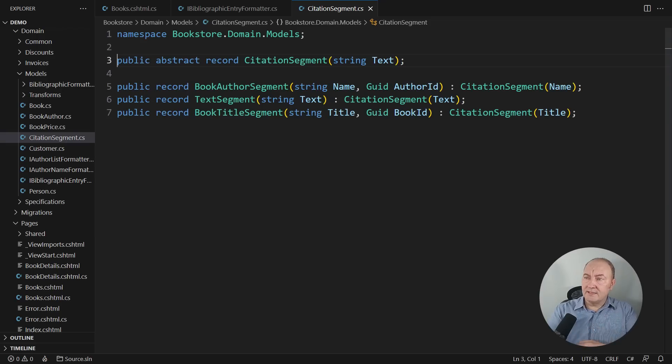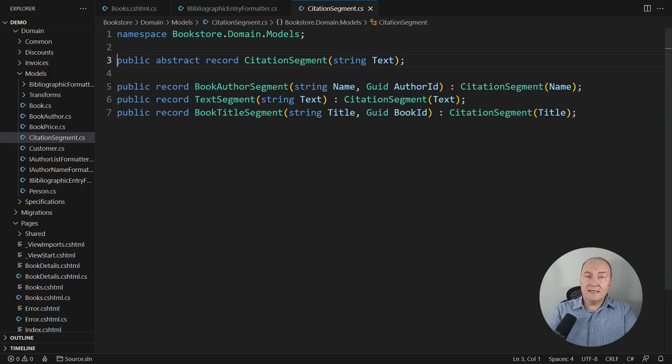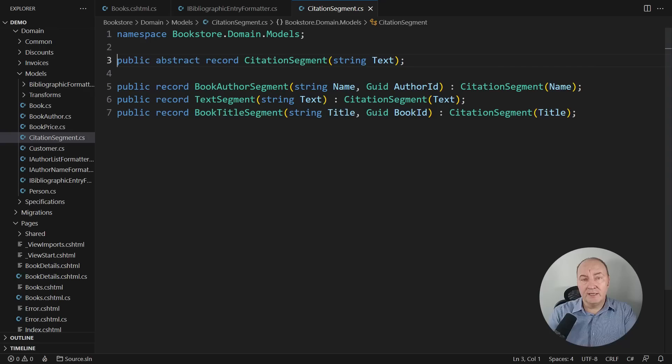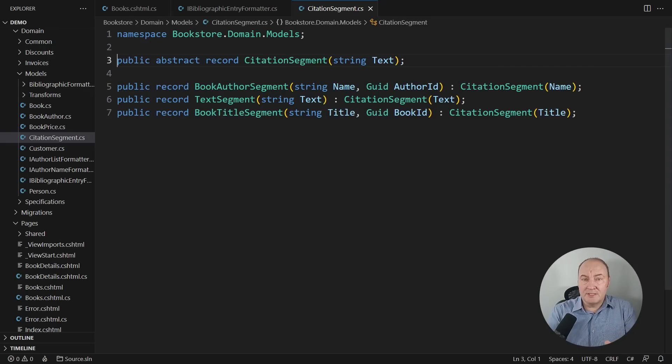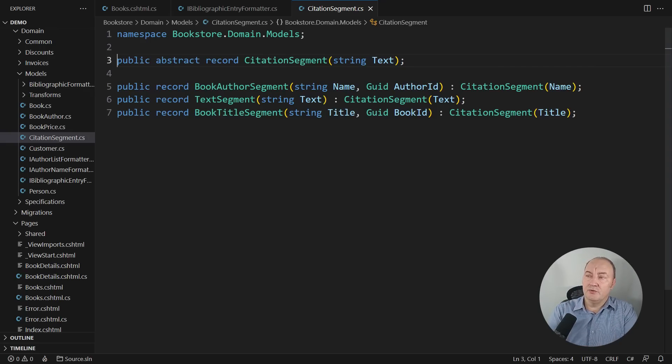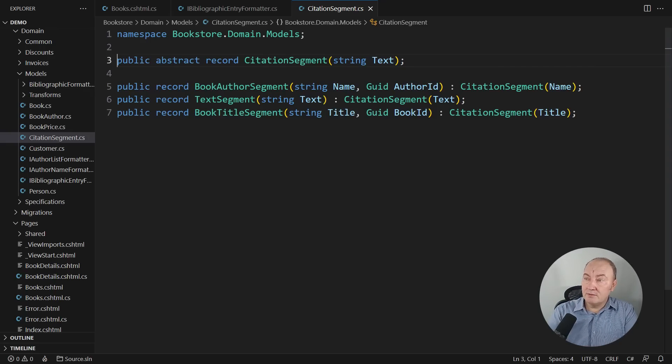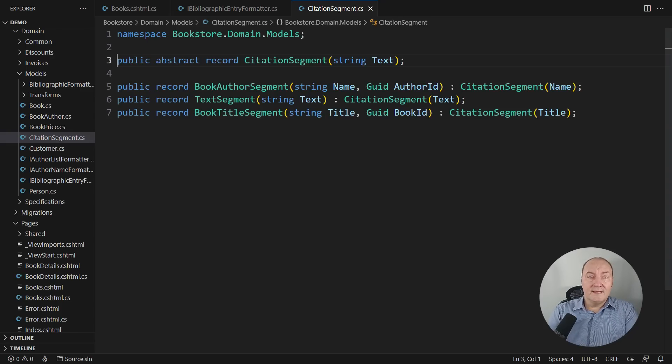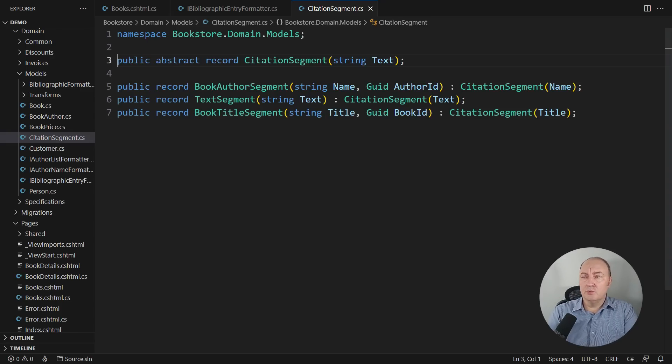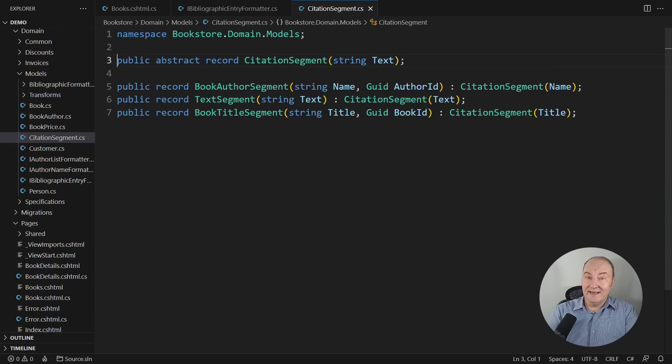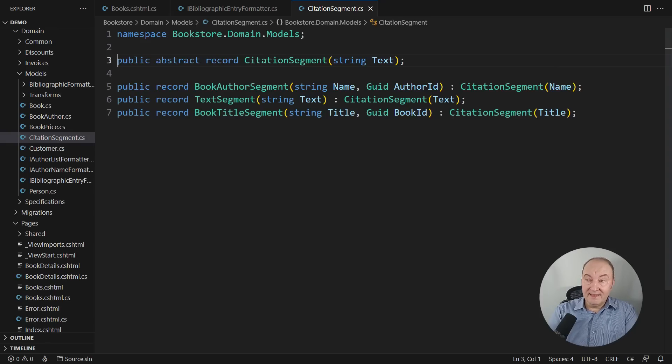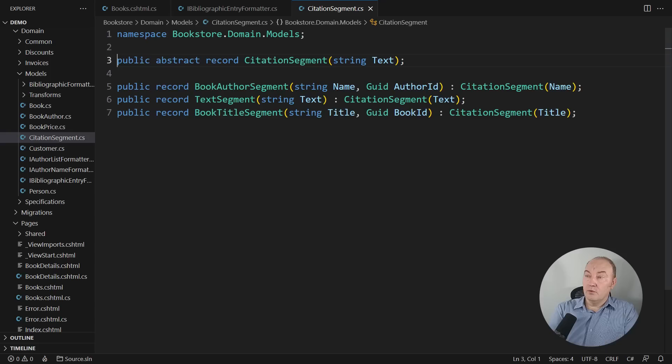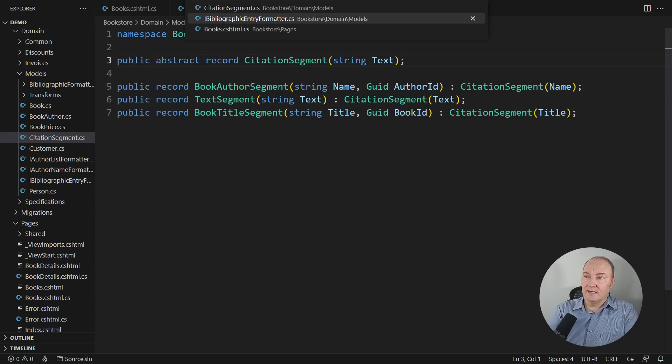This is that discriminated union. I had to use records to simulate a discriminated union in .NET, because C-sharp still doesn't support discriminated unions. But anyway, the model is descriptive enough. Every part of a citation that you may see anywhere on the website is either an author of the book, plain text, or the title of the book. That is what these four records are telling us.